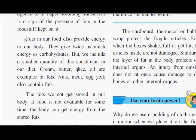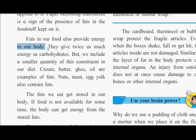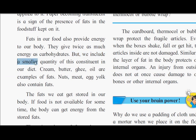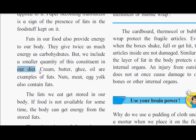Fats. Fats in our food also provide energy to our body. They give twice as much energy as carbohydrates, but we include a smaller quantity of this constituent in our diet.